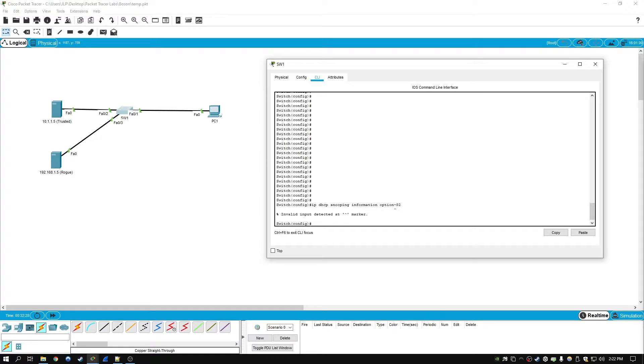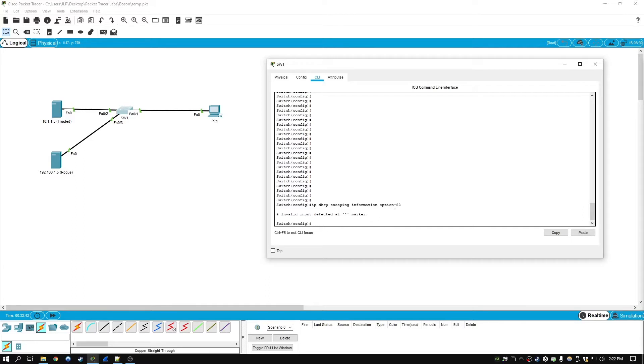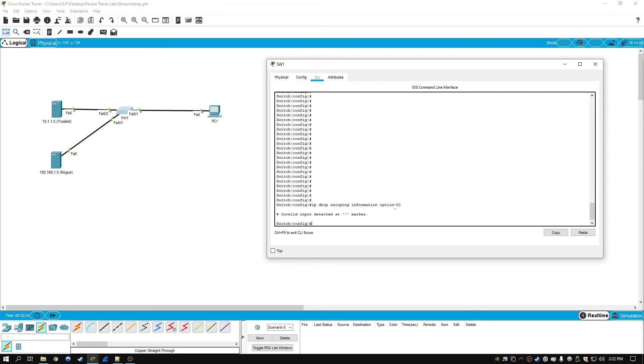But in any case, what Option 82 does in a live environment, if you enable it, it adds an additional field that is required for metropolitan Ethernet networks. Basically, the description from Cisco here is it allows multiple hosts on the subscriber LAN to connect to the same port on the access device, and they are still uniquely identified. So that's Option 82, and that pretty much does it for DHCP snooping in this lab.